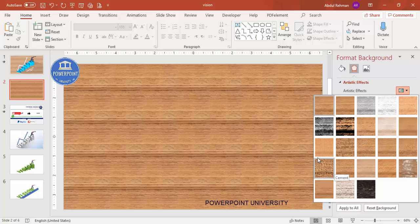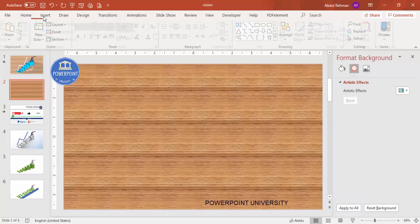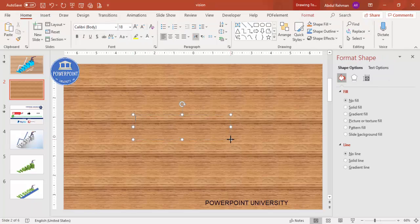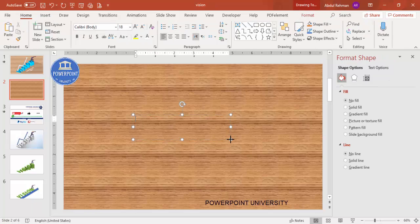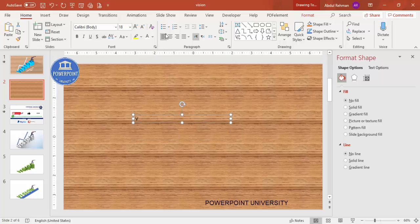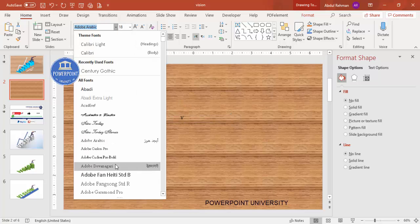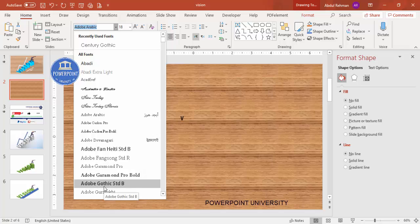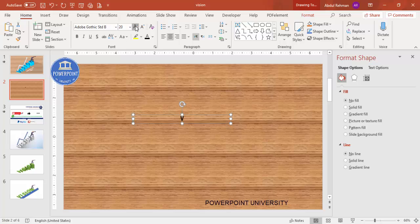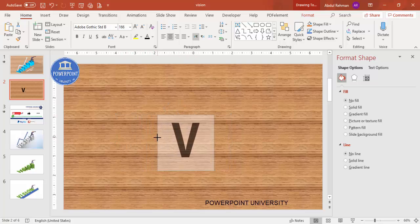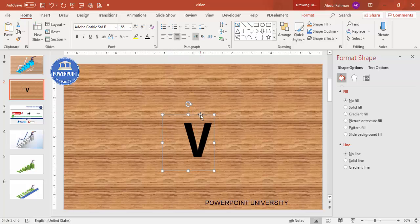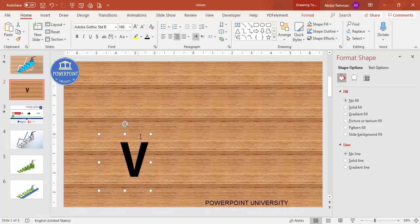Now let's start the text — I'm going to type 'VISION', each alphabet separately. I'll type 'V' first, center align it, make the font black for now, and choose a dark font — maybe Adobe or similar. I'll increase the size and reduce the width. I'll keep it here; we can adjust size later. I'll right-align it as well.